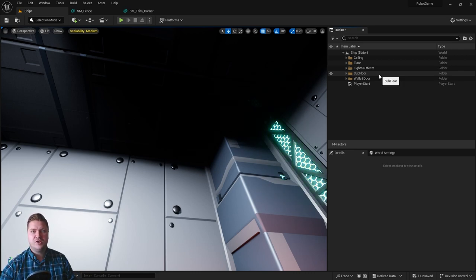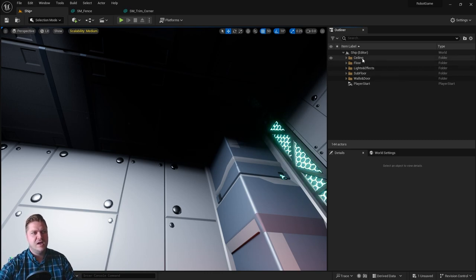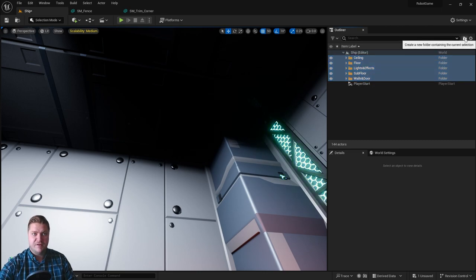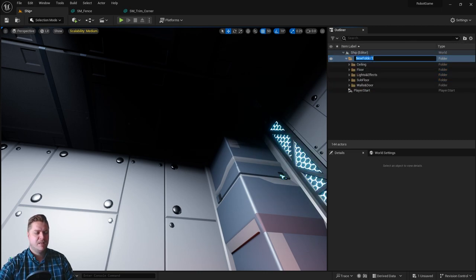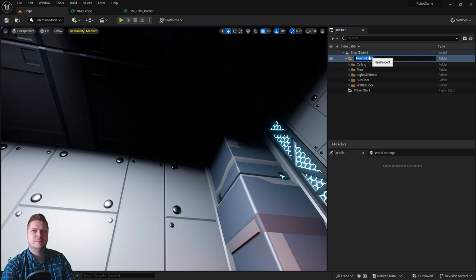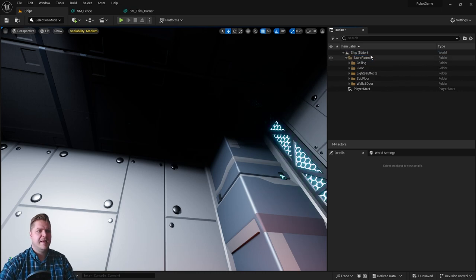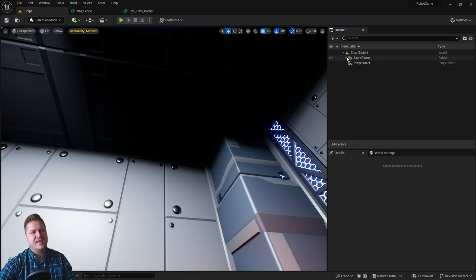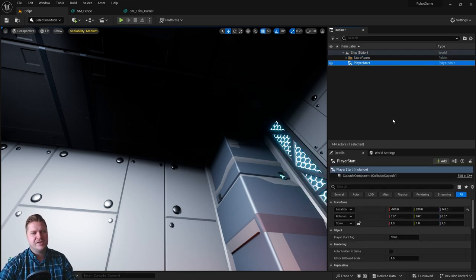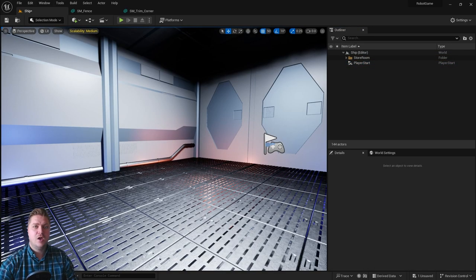And then we can do one more thing just to really organize this, ready for if we have more levels later, is select all five of these folders, put them in a folder. And this folder is going to be called storeroom. And then I can collapse that down to just one folder and a player start. So that is how we organize our outliner.